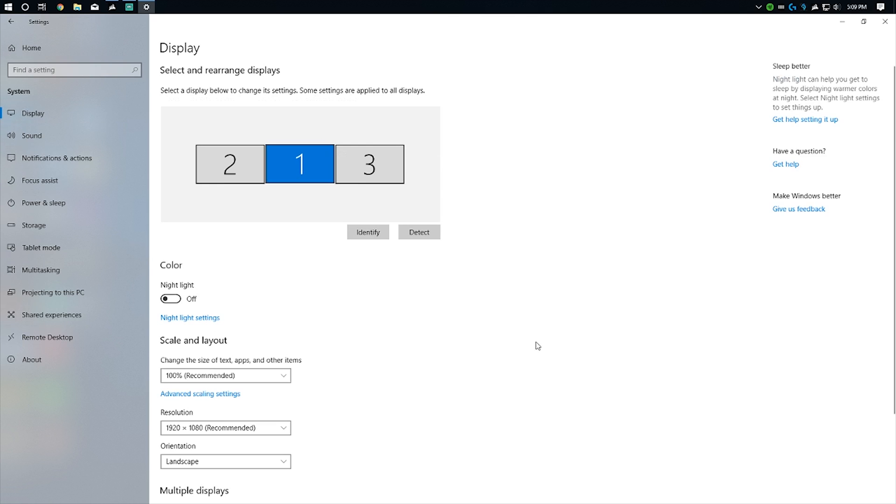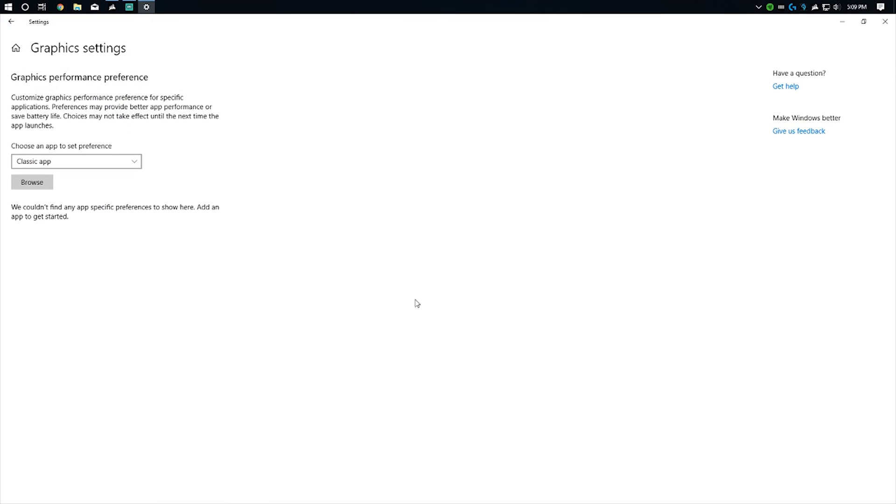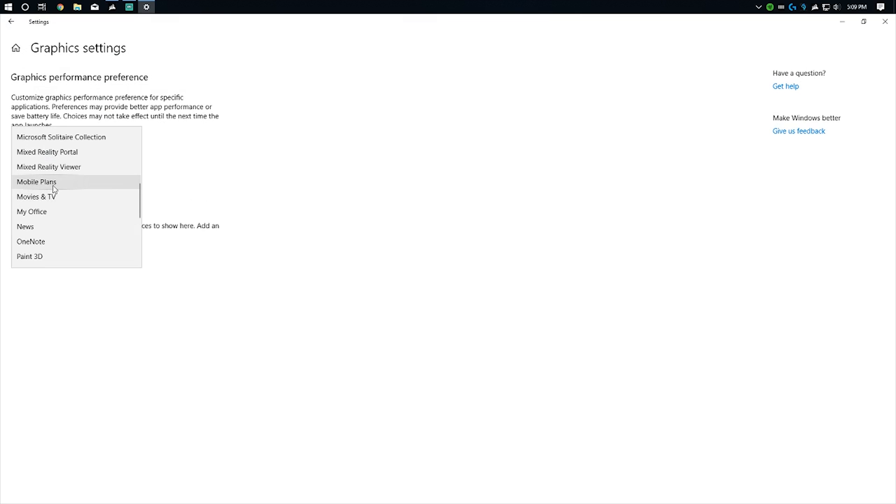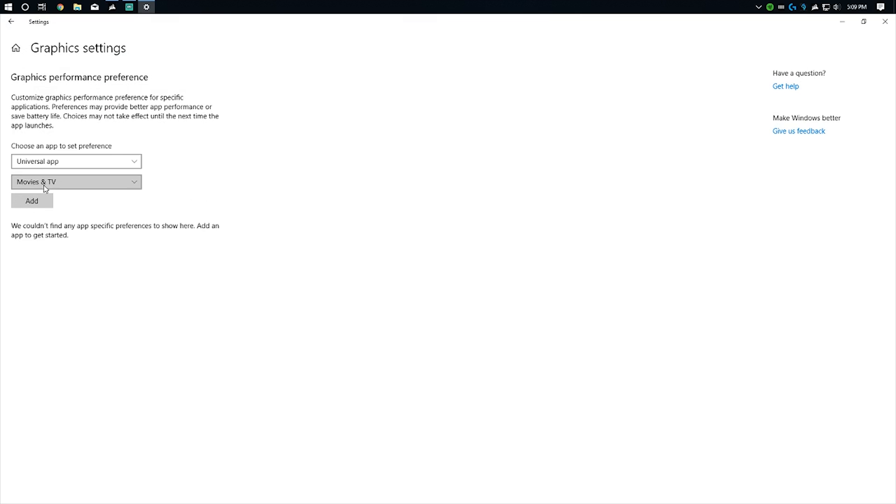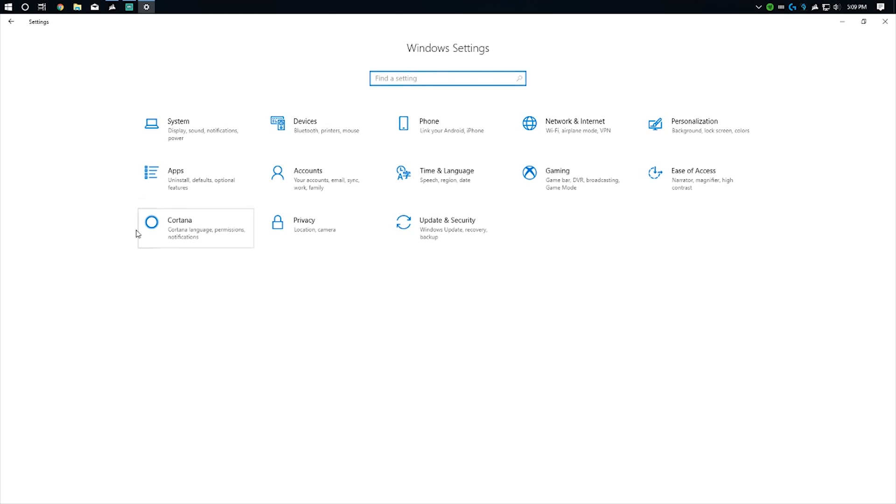Also, if you go to display settings now, you can hop down here to graphics settings and choose different apps. If you have a laptop with a dedicated graphics card and an integrated graphics card, you can change which app will run on what card based on performance or power saving. That's one of the nice features.